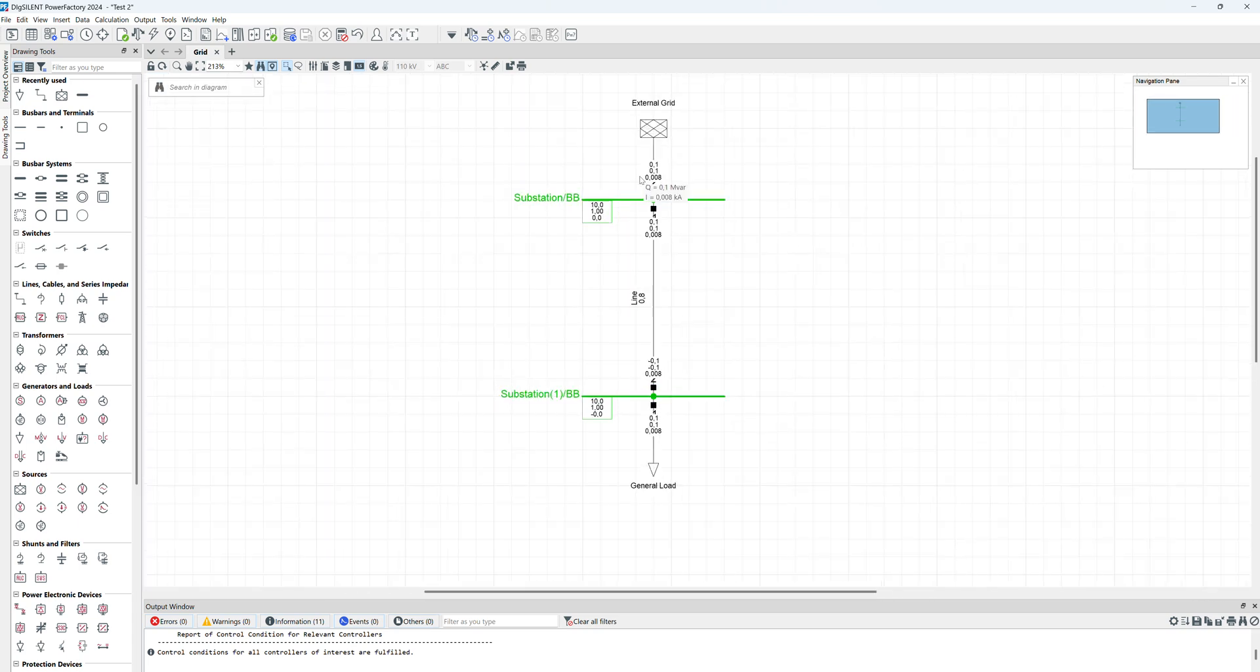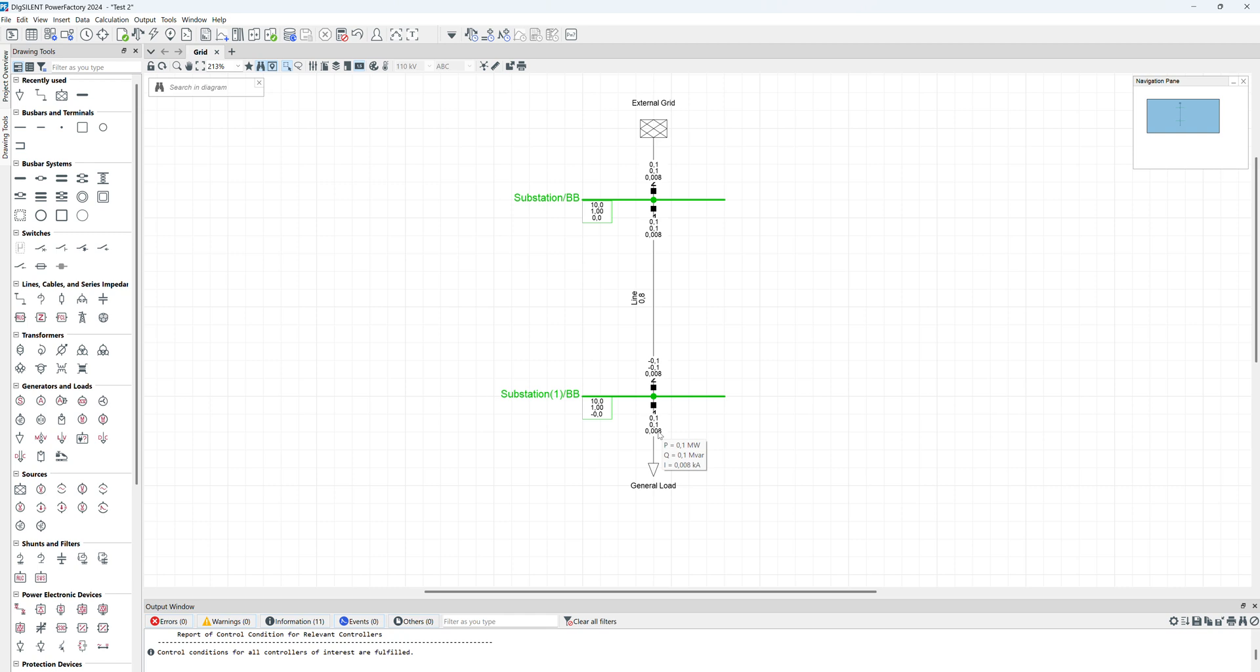If you zoom, you can see that here we have 0.1 megawatts, 0.1 megavar that is sending to load because this is the value of the load, and the current is automatically calculated as 8 ampere. Here also the value for voltage in per unit and the absolute value. Later in the next videos we'll be back for more analysis and more advanced modeling.